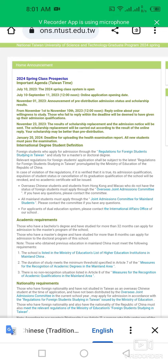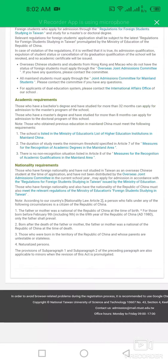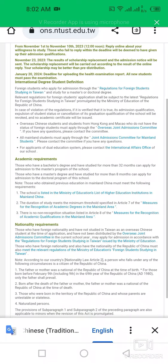The result of scholarship replacement and the admission notice will be sent on 23rd November. The deadline for uploading the health examination report, all new students must pass the examination till 20 January 2024. You can check here academic requirement and nationality requirement.